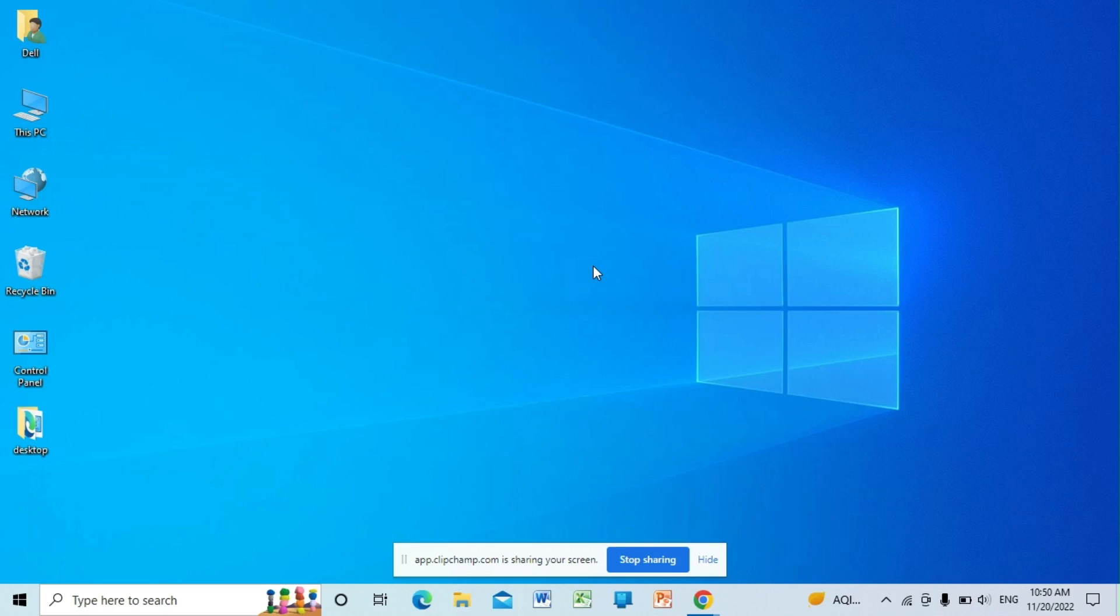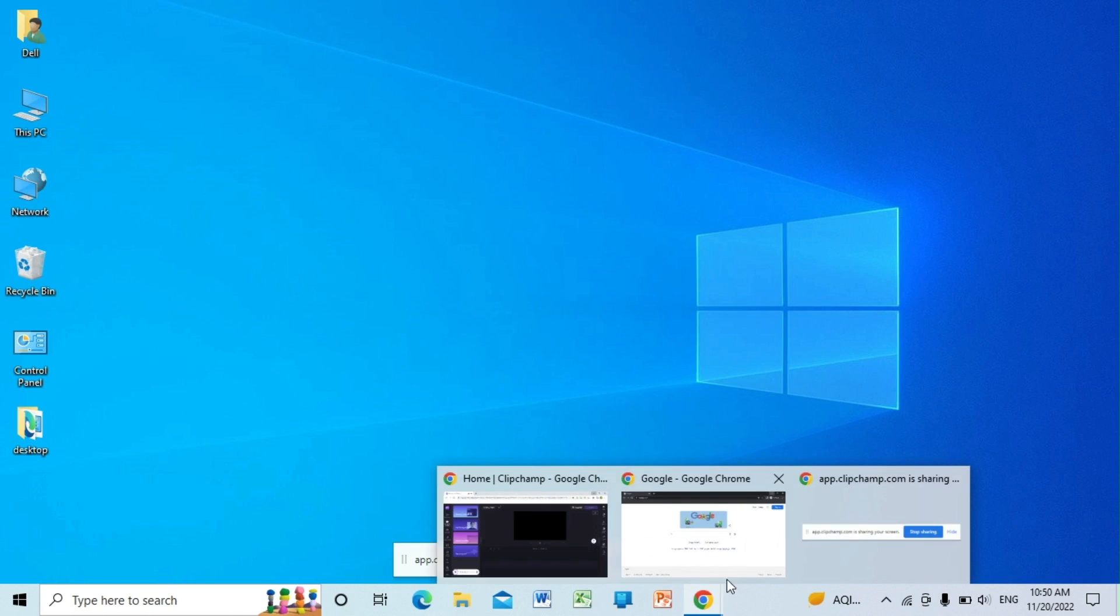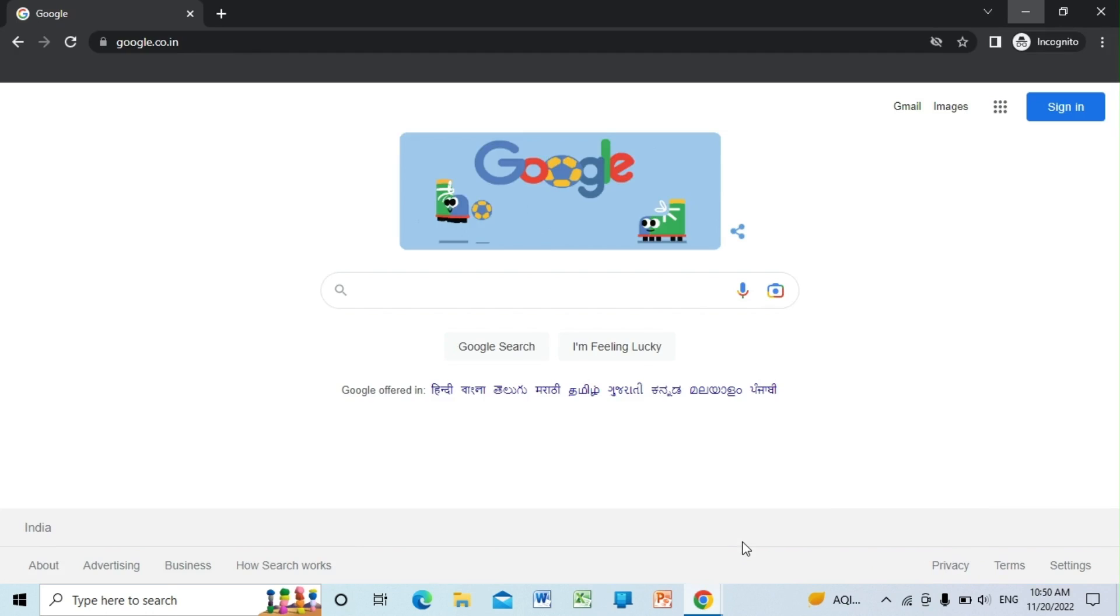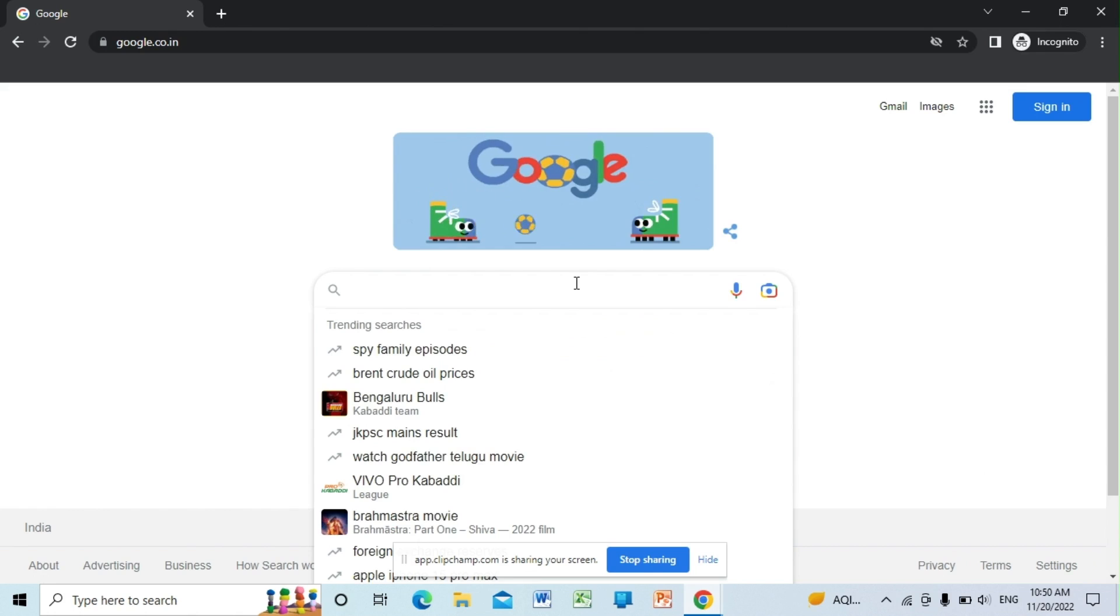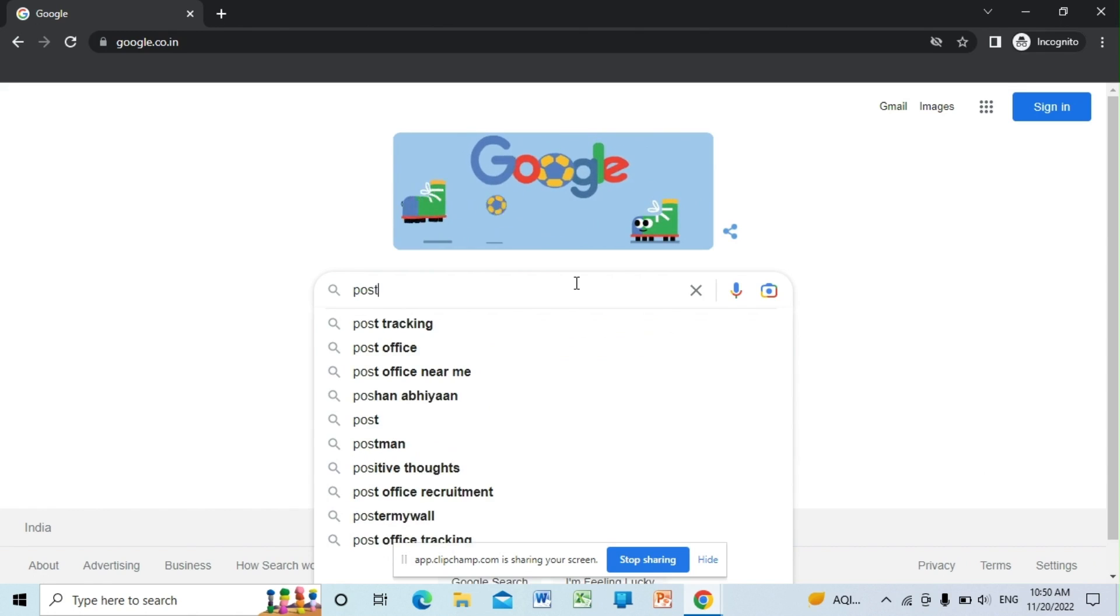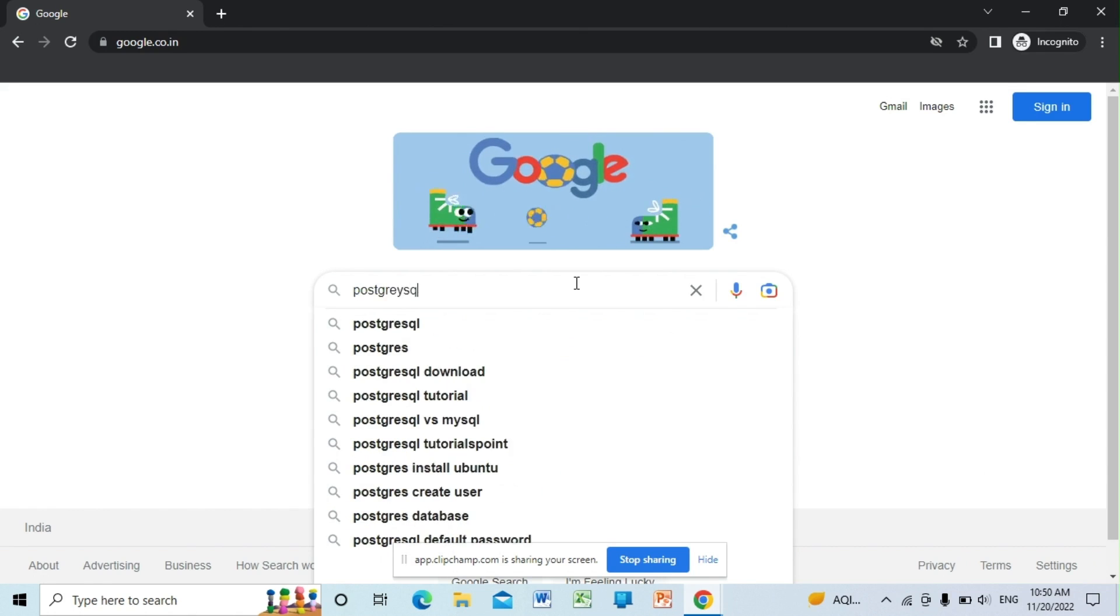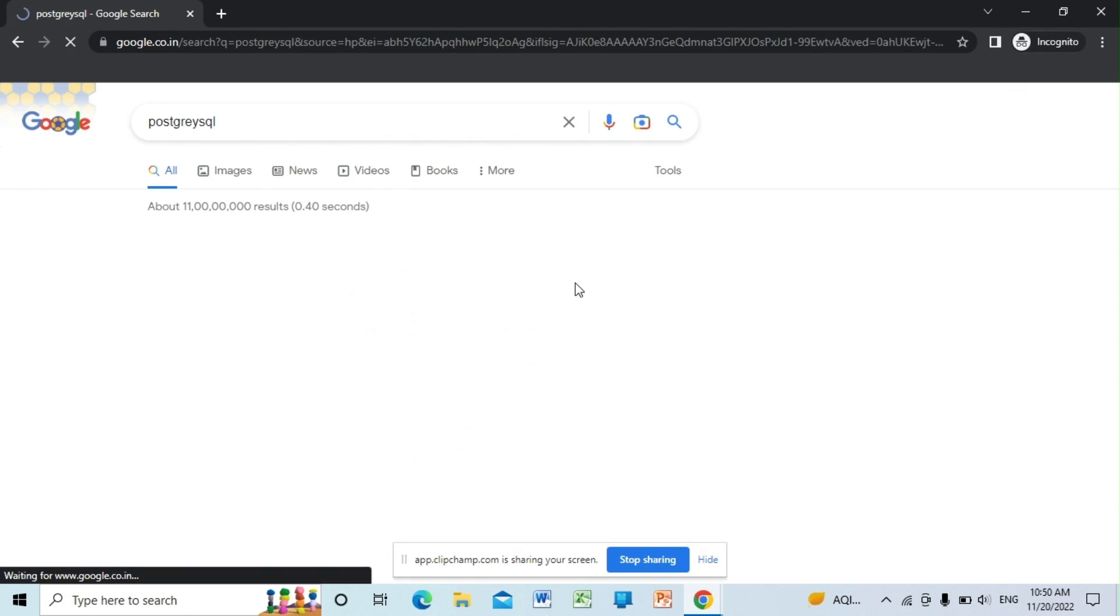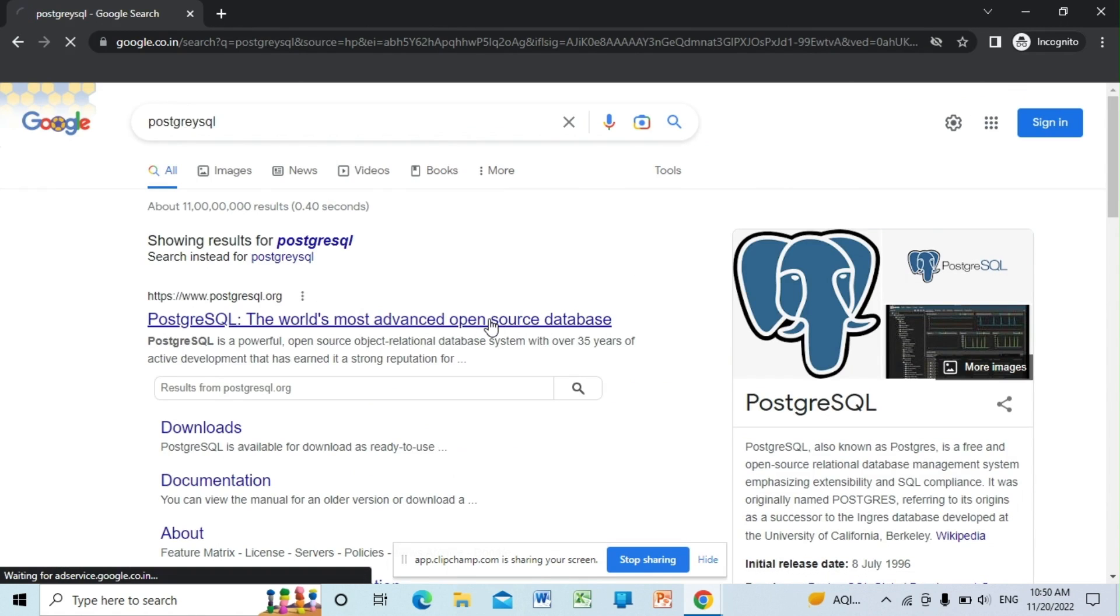Hello friends, welcome to Programming Knowledge. In this video we will see how you can install PostgreSQL in your Windows 11 machine. First of all, go to the Chrome browser or any of your browser and search for PostgreSQL. Click on the website.